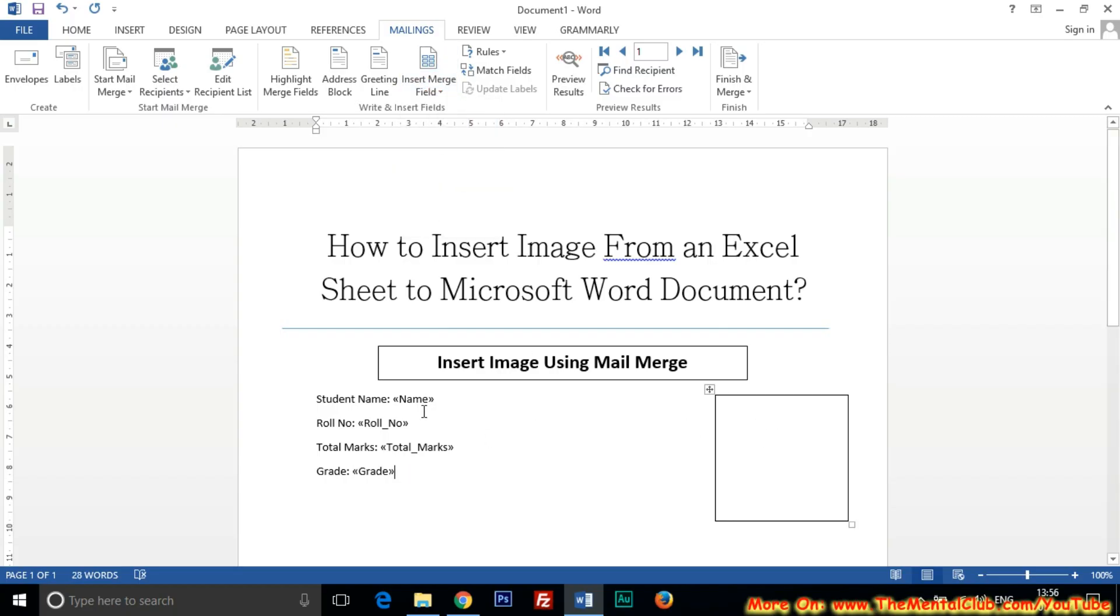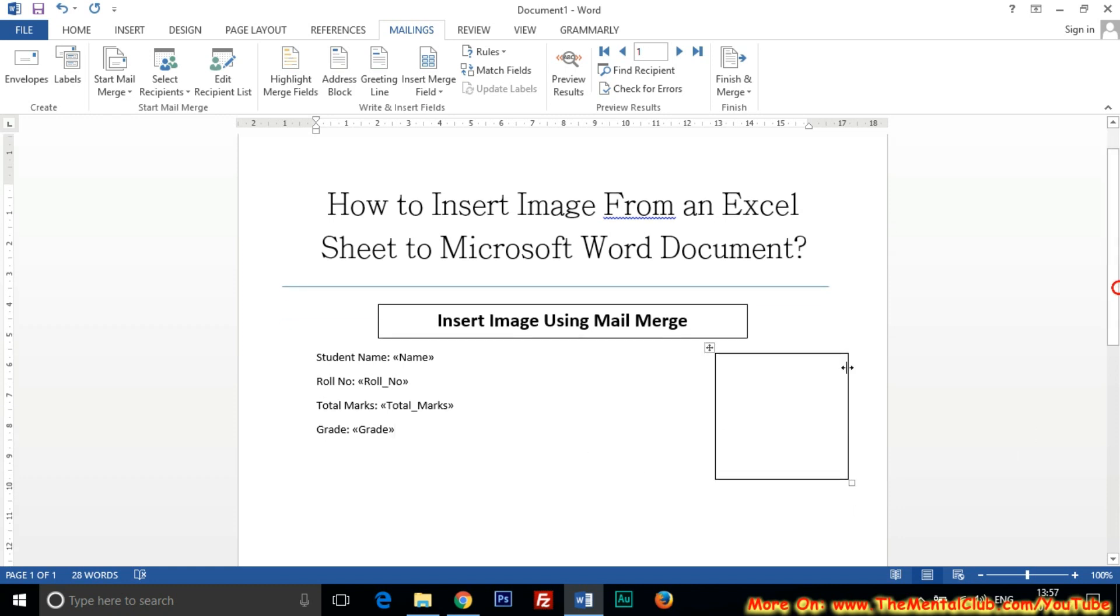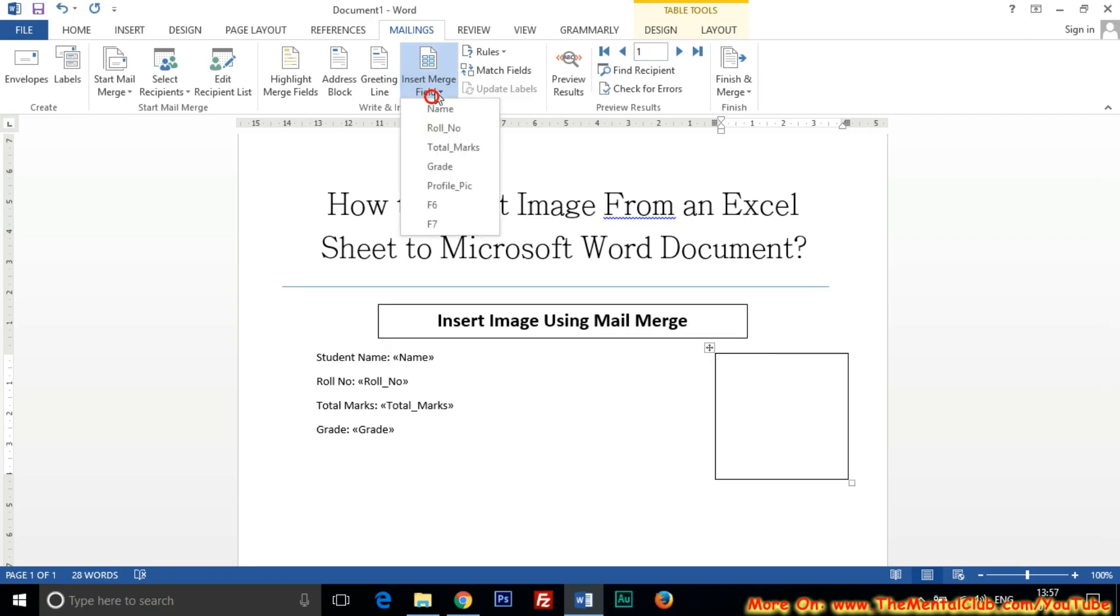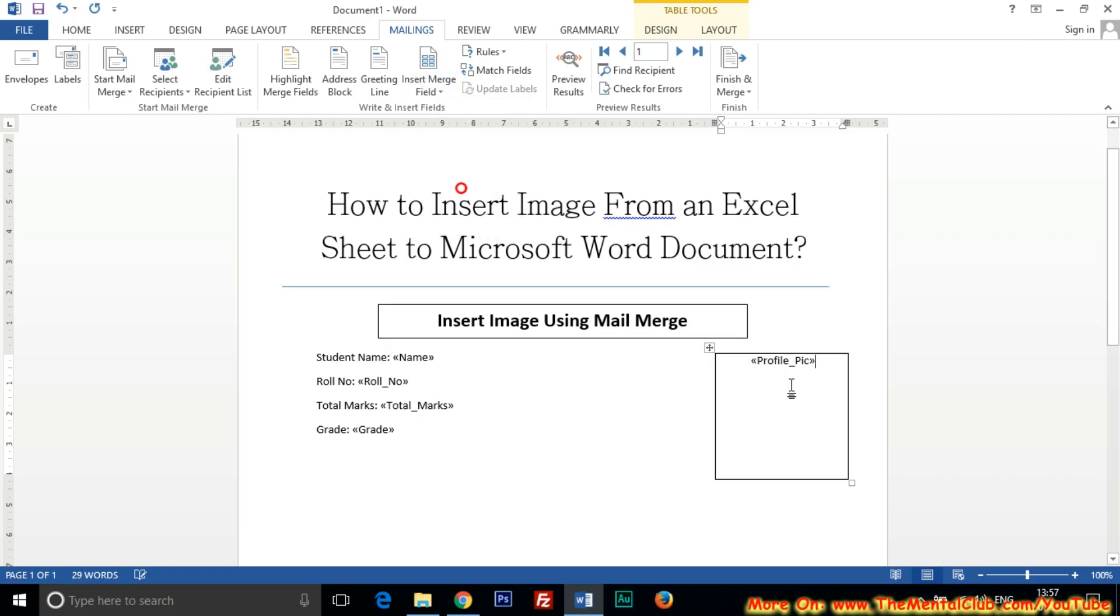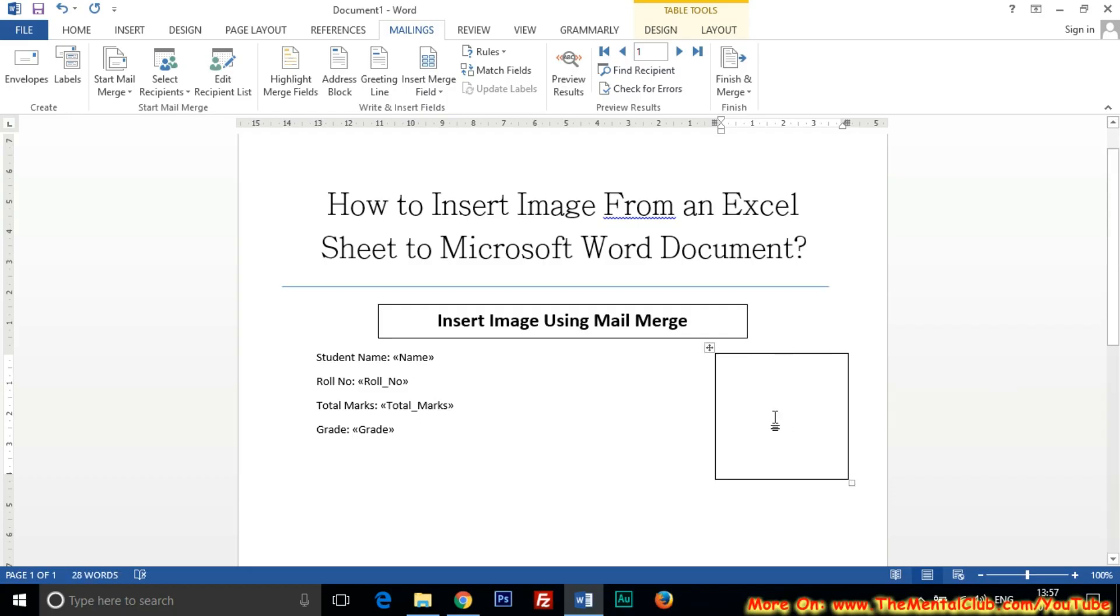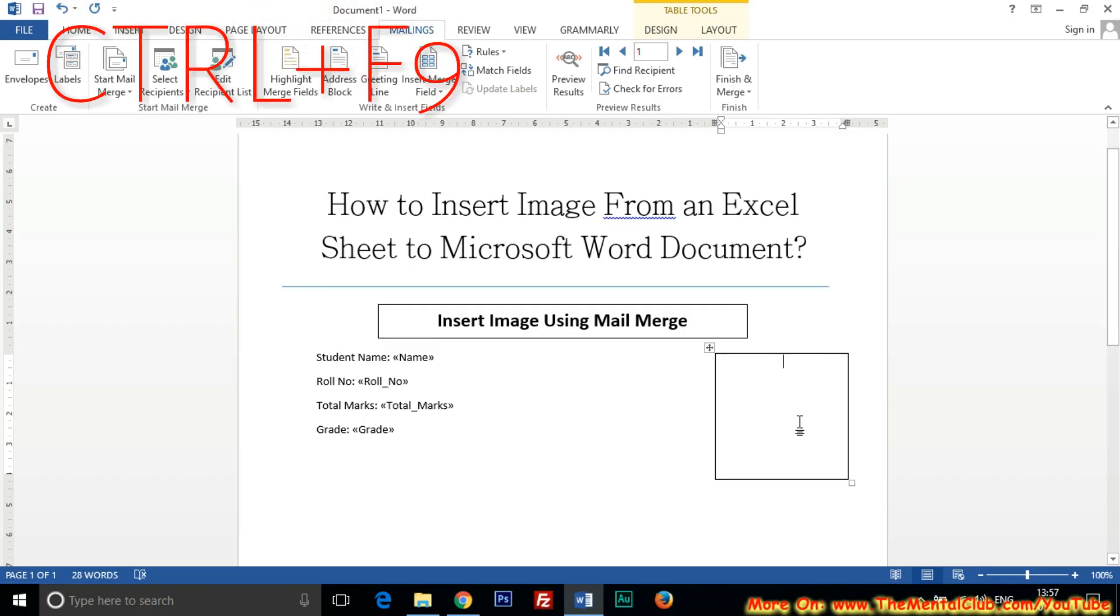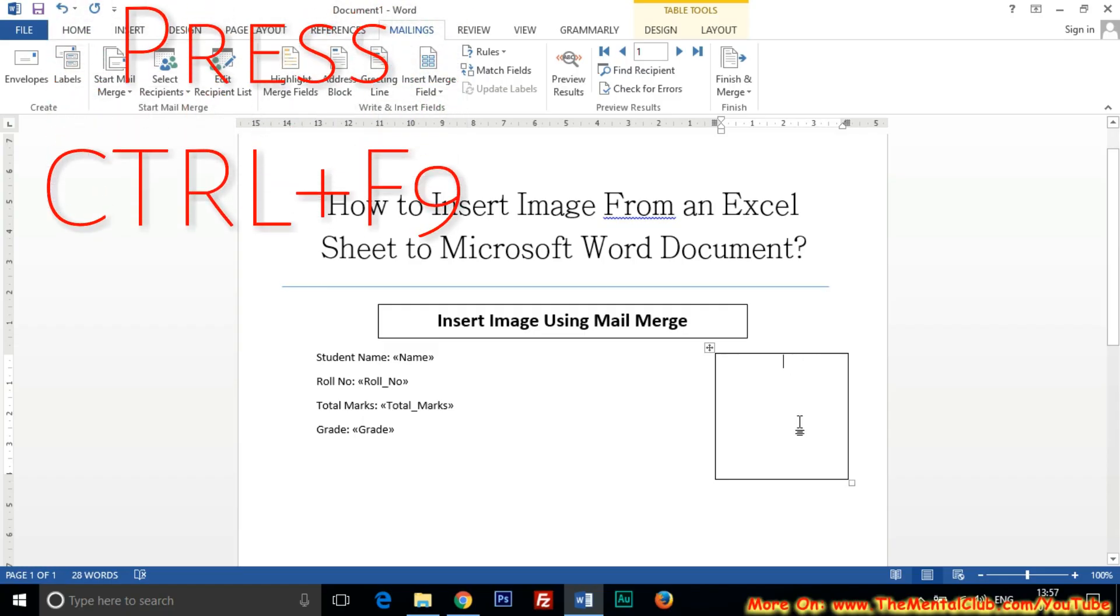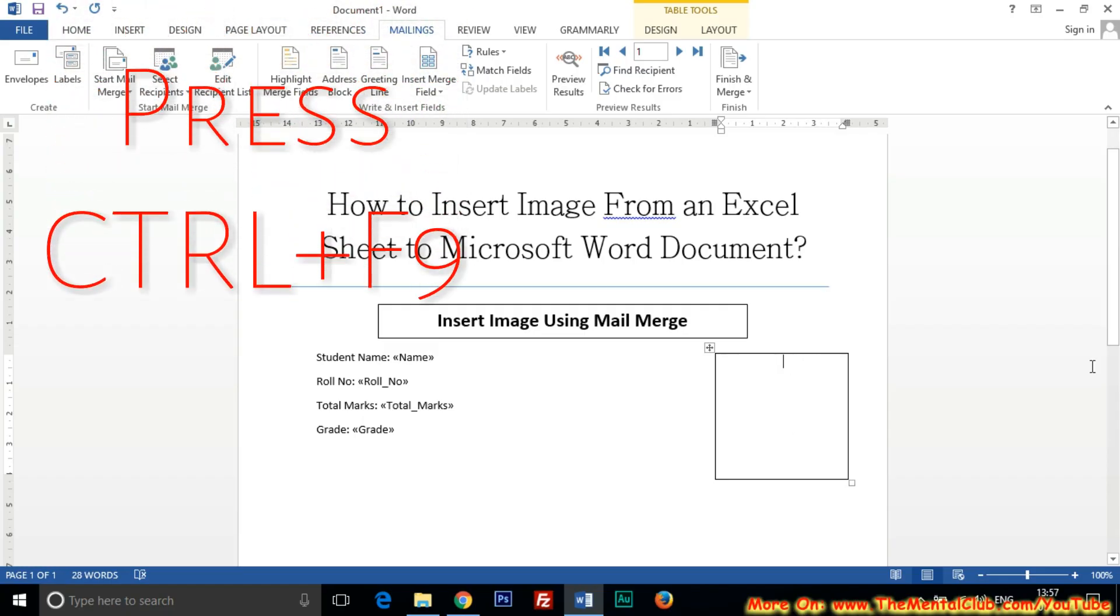Now I want to keep the profile pic in this box. I mean, I have created this table for adding photo. Now if you click on the Profile Pic, then this will come, but it would not work. So for inserting image, you just keep the cursor and press Control F9 from the keyboard.